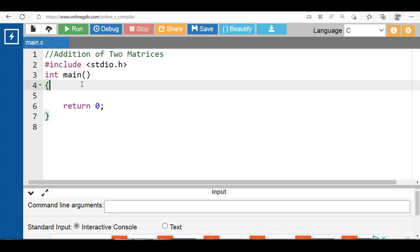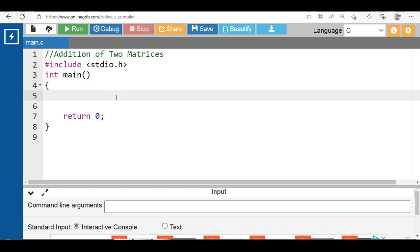Hello everyone. In this video you will learn about adding two matrices in C programming. To add any two matrices, you have to ask the user to enter all elements of both matrices. After that, start adding the two matrices together to form a new matrix, then display the third matrix which is the addition result. Let's see the code for addition of two matrices.